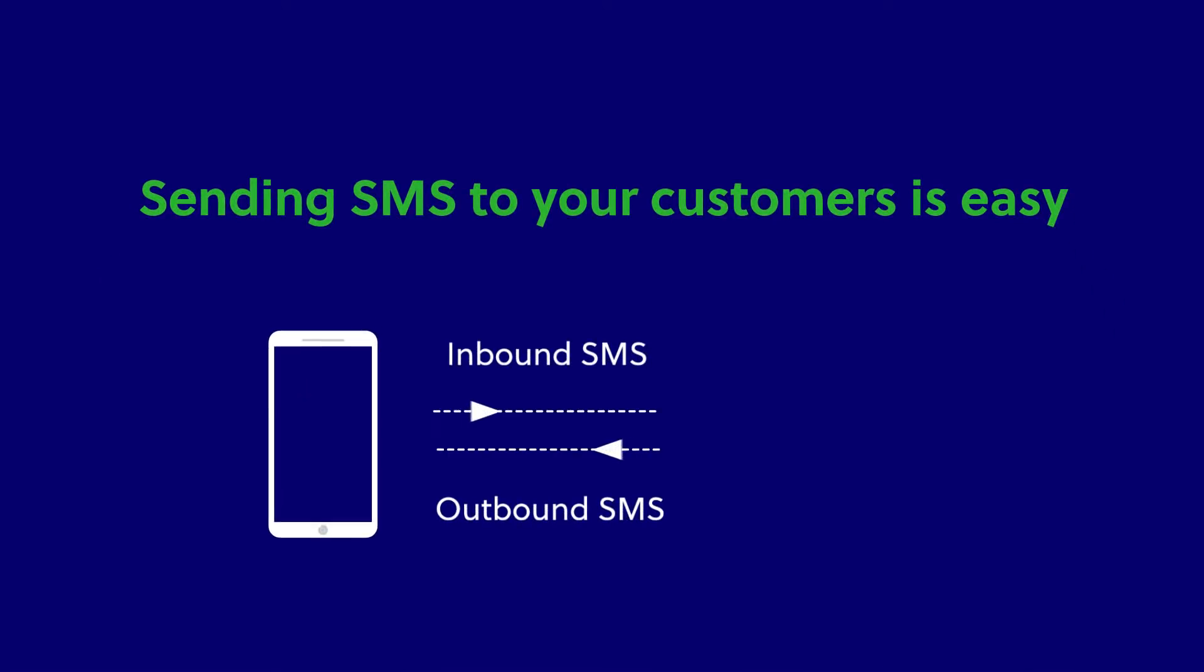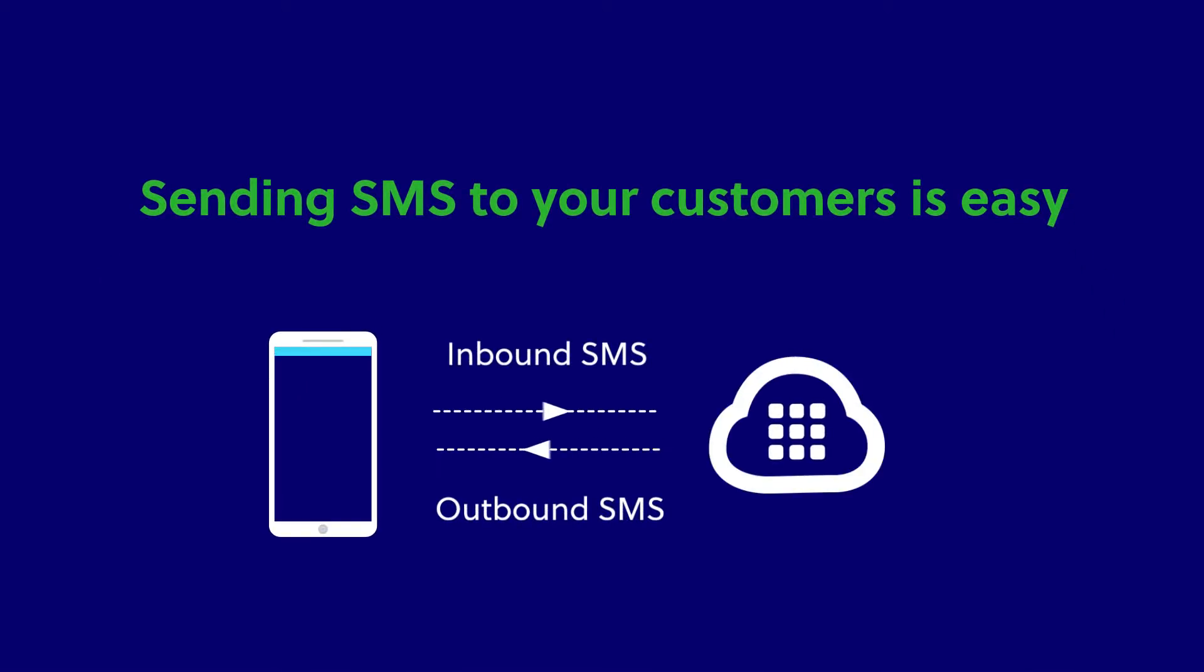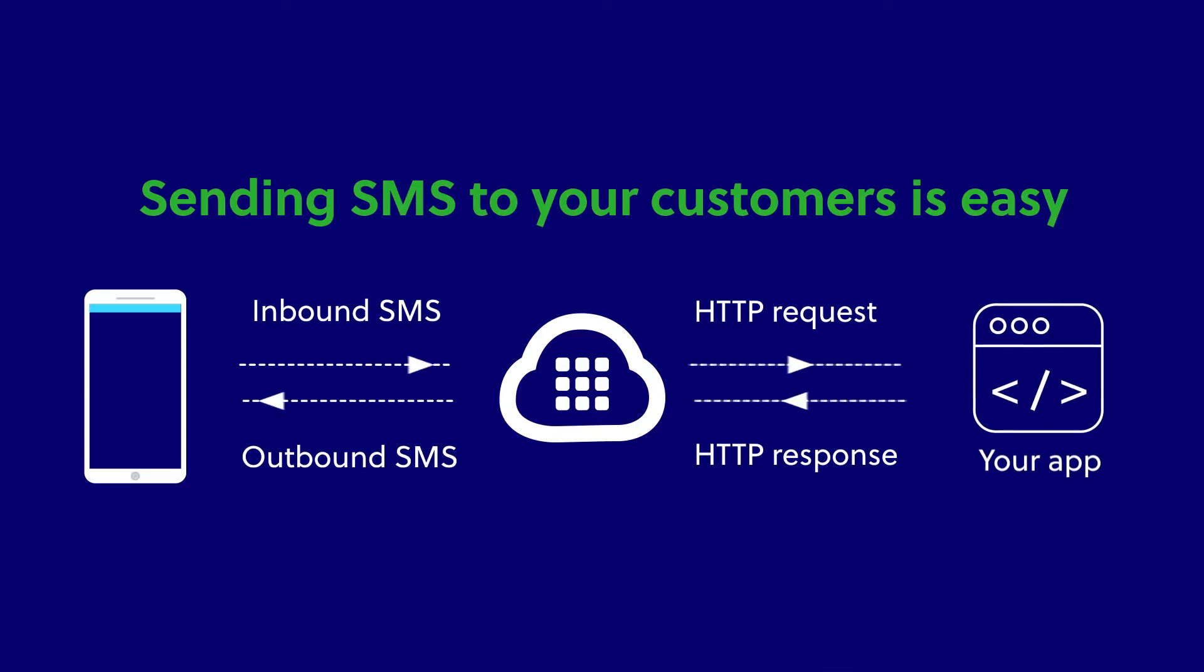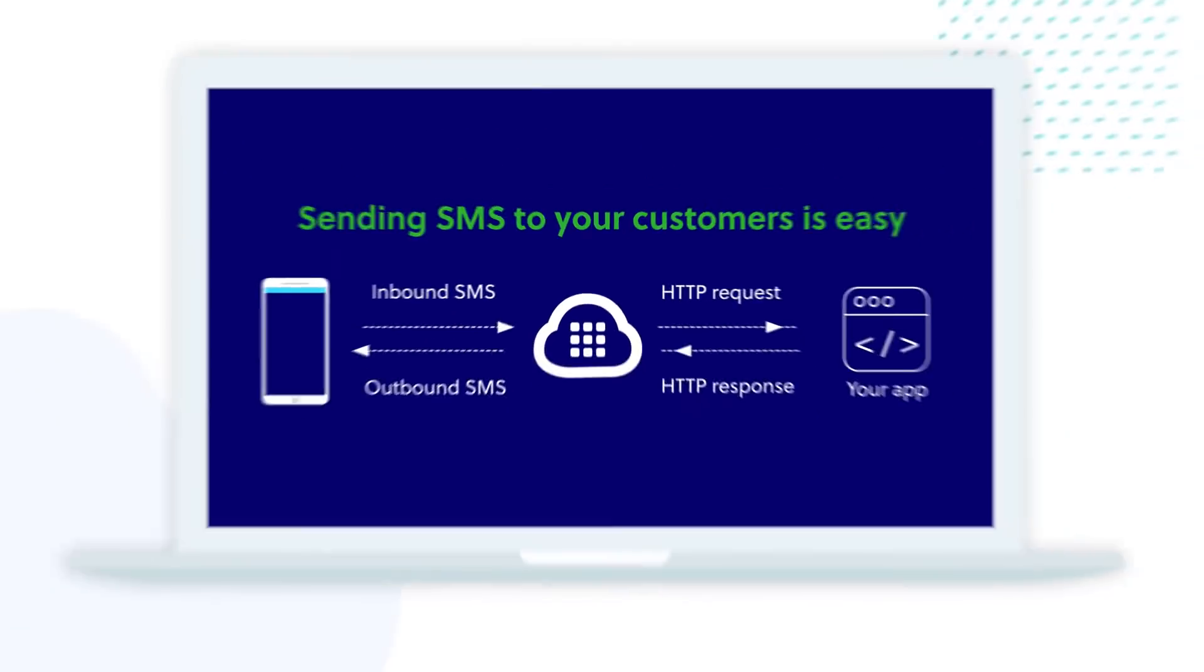Sending SMS to your customers is easy. Just make an HTTP post to Plevo with the content of the message and indicate the destination phone numbers.